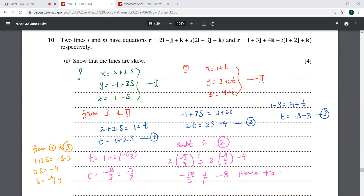Hence the lines are skewed — you have to write that down. This ends our paper. Thank you very much for being with us and for being patient. Thank you.